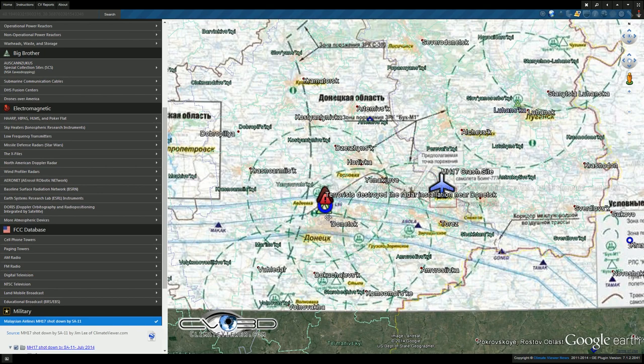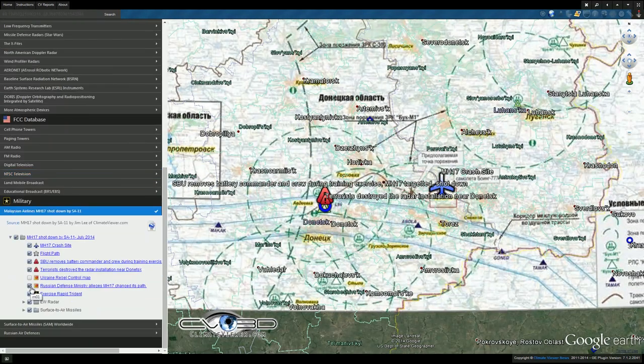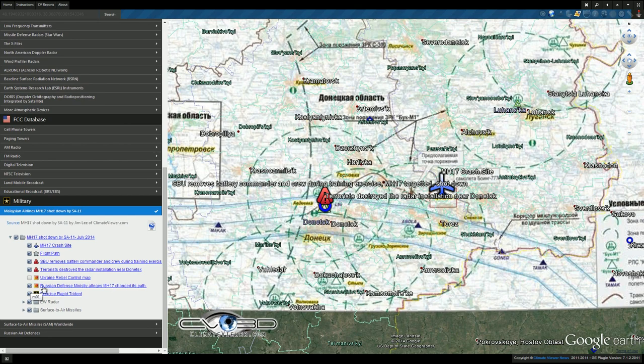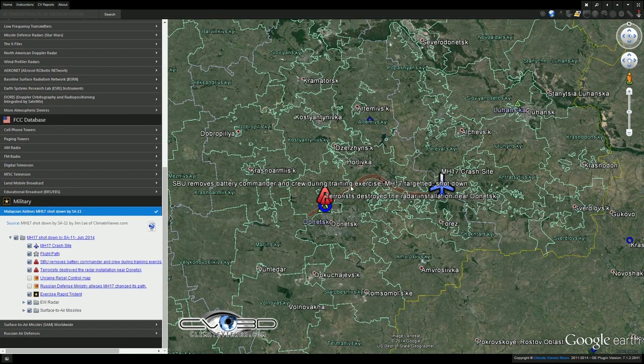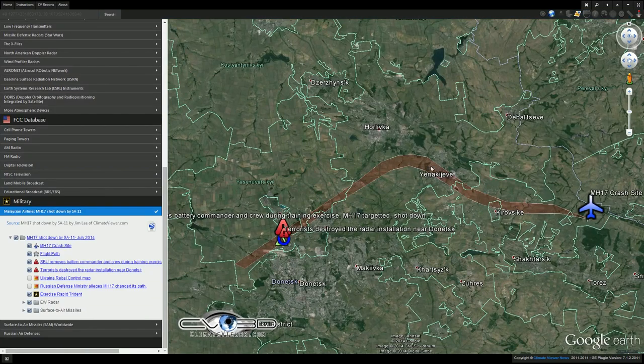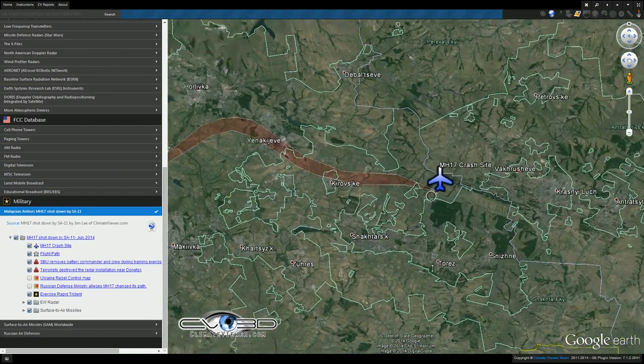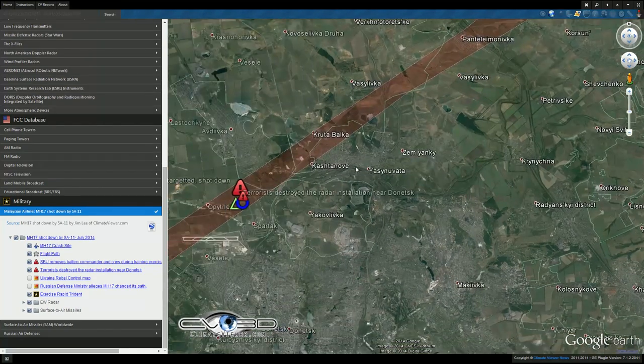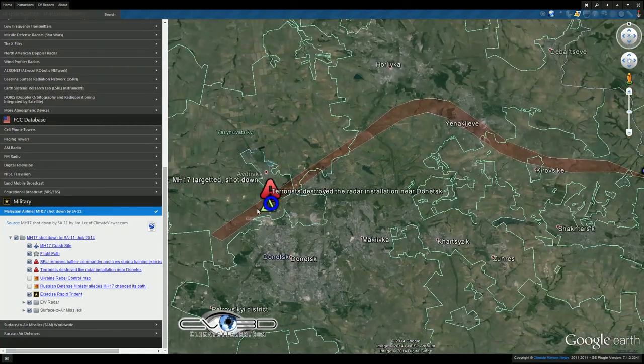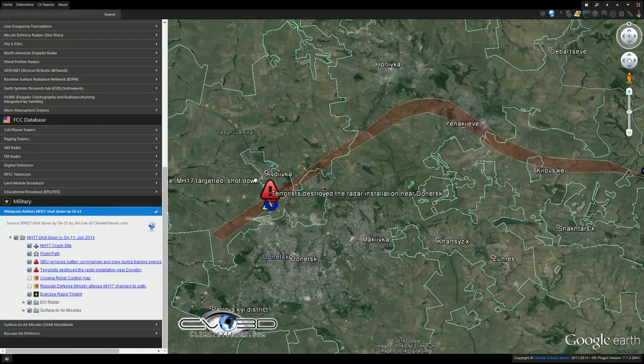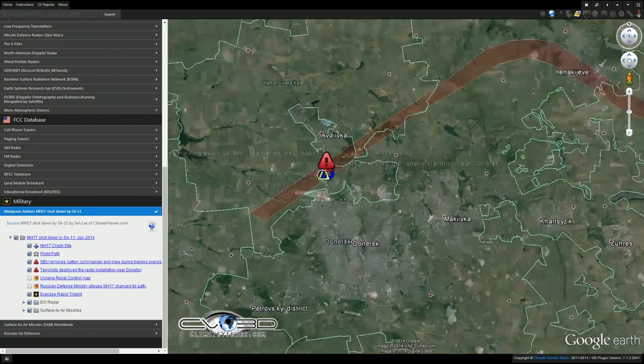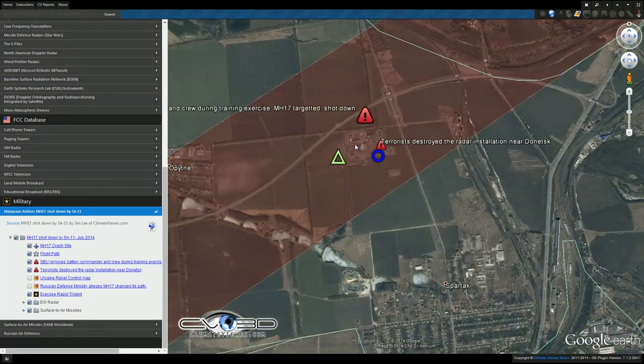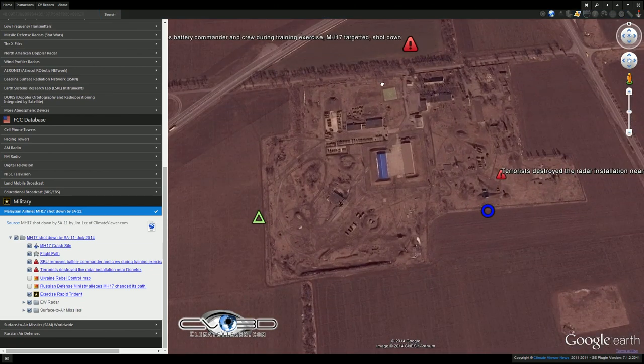Down here it says Russian Defense Ministry alleges MH-17 changed path. I've made the flight path here and you can see it leads right over to the crash site. Now that flight path they allege flew directly over this installation. I pulled early warning radars and SAM sites from a site we'll see in just a second.